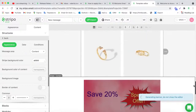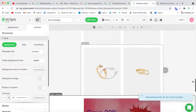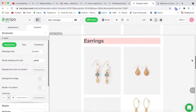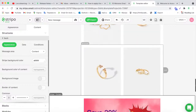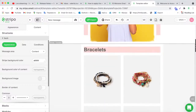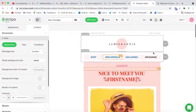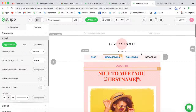Now let's build a menu block with the names of our categories: bracelets, earrings, and rings. Our designers have already prepared a menu block. A menu block is like a navigation bar that redirects you to the desired section. I'm going to connect my menu block with other email elements using anchor links.